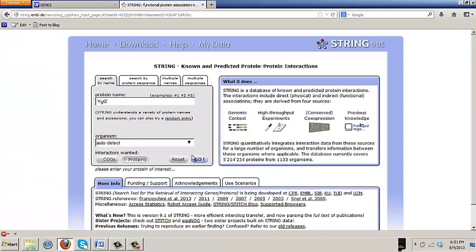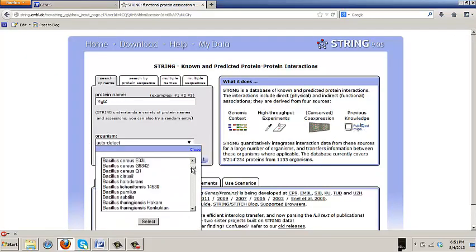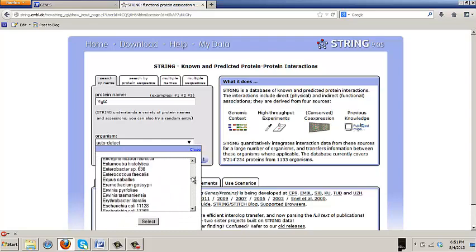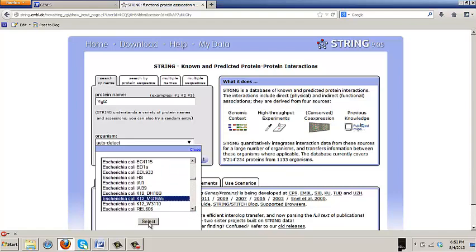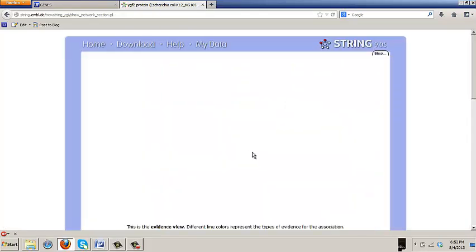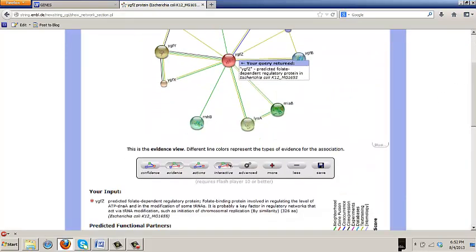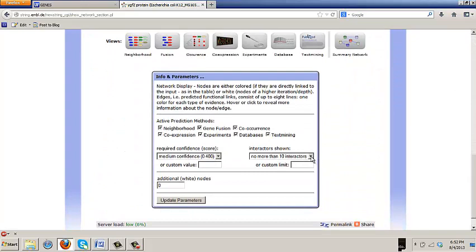So go to your string page, back out to the face, search by name, YGFC, and again pick E. coli K12, Mg1655 in the organism. Select, and then go.